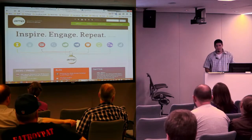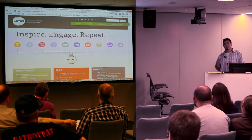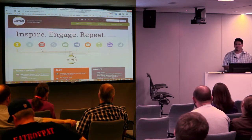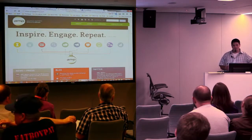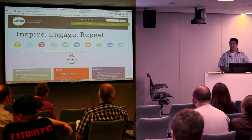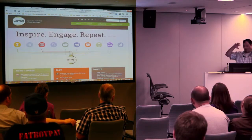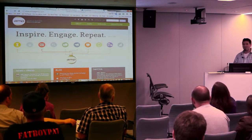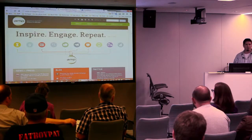Basically, with custom post types, as a developer handing off this website to the marketing department, they can see a services section, an employee section, a portfolio section — instead of a pages section where everything's jumbled together and you can't really find where you want to place the content.